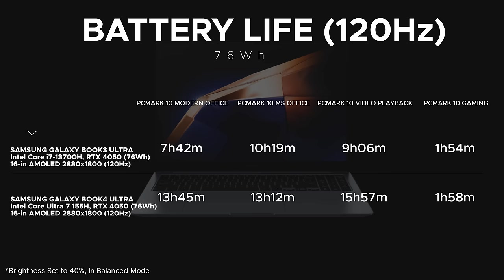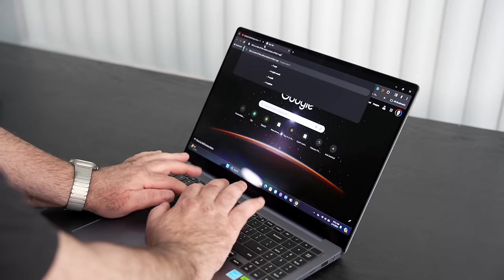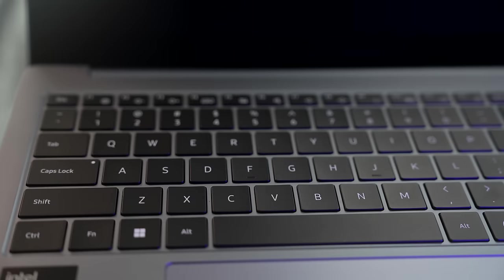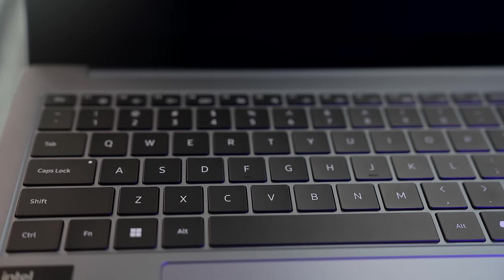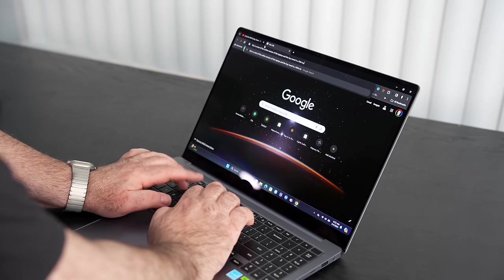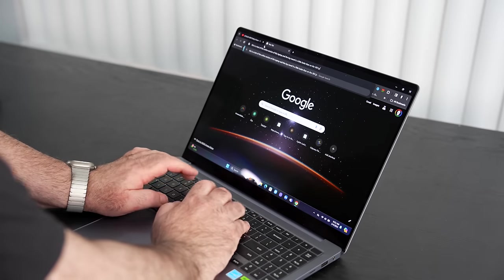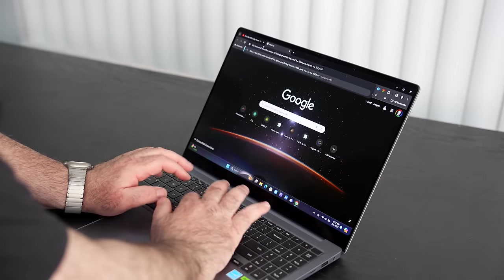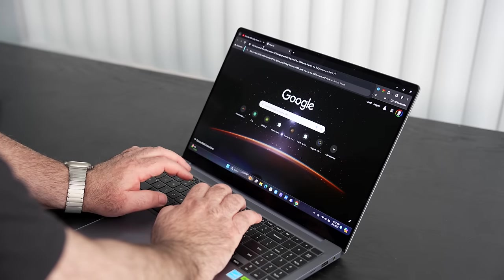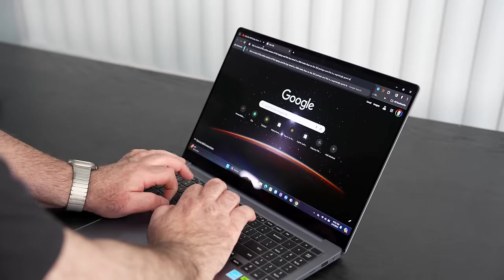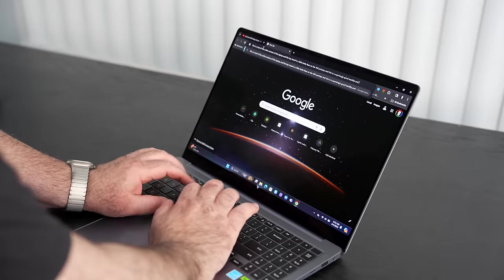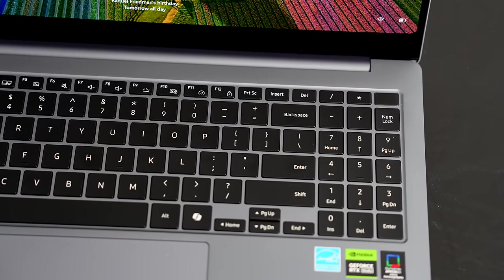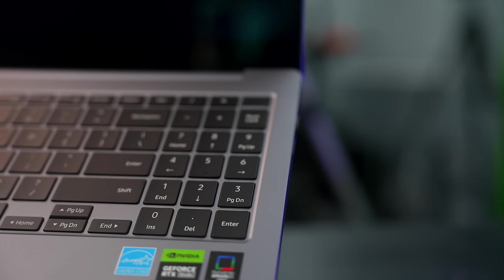Year over year we're seeing a big improvement in the PCMark 10 Modern Office test, the PCMark 10 video playback - the overall takeaway is major improvement, which is not a surprise because we've been seeing excellent battery life out of the Meteor Lake laptops. It's a more efficient chipset. Let's talk about the keyboard - I'm not the biggest fan of this keyboard. This is a shallow keyboard, and that's a carryover from last year.